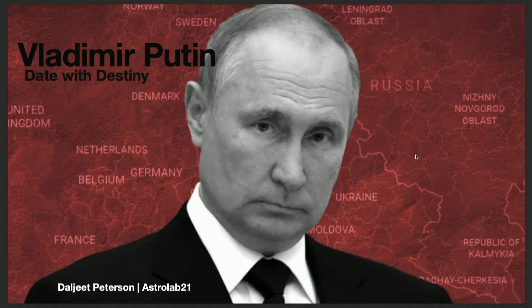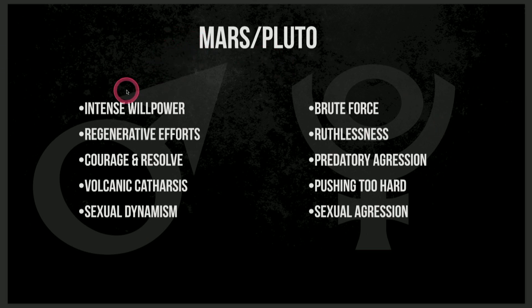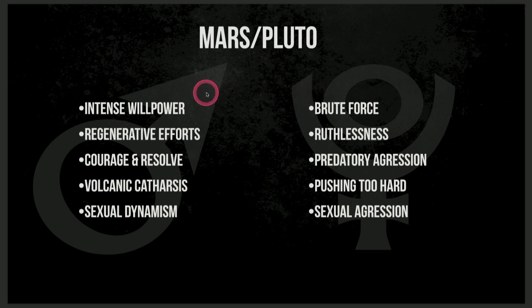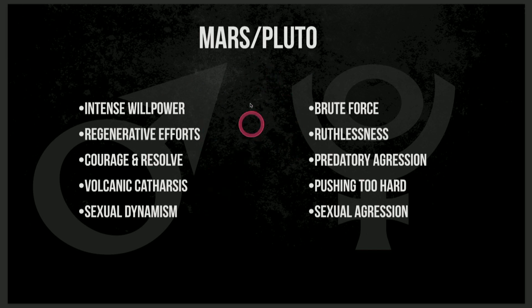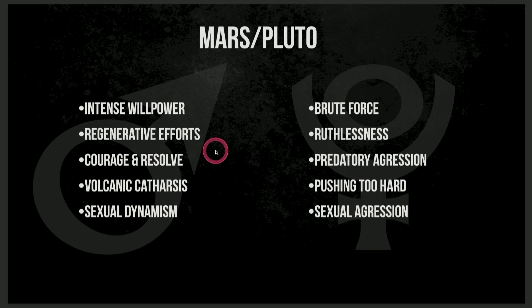And I'm just going to review what we had and what we talked about. If you remember when I brought this slide up, when we looked at Mars-Pluto conjunction. And I always like to look at the light and the shadow of all these archetypes, because they can constellate things that are very powerful and productive and proactive. We can get this intense willpower, courage and resolve. It's like this power of Mars and Pluto combined could be used to very powerful and productive effects.